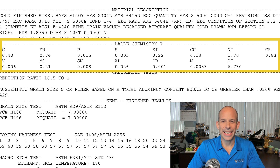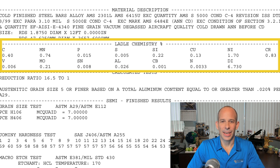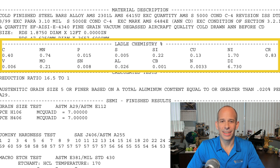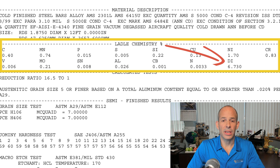Here's the chemistry. The elements that are either required or restricted by the specifications the material is certified to are listed in this section. This chemistry is taken from the melt during production, and the numbers are the weight percent of the elements present.